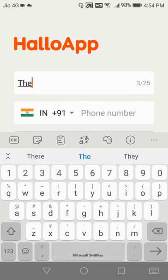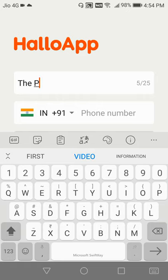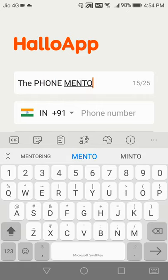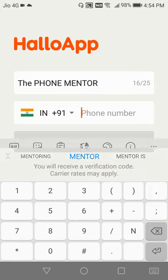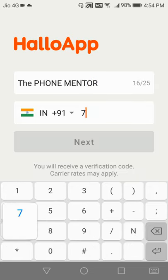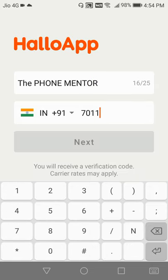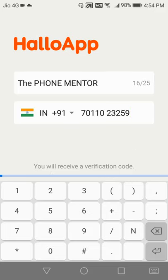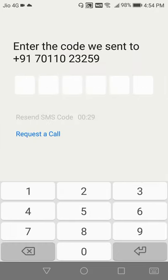So let me write down the name, the phone mentor, and the mobile number. Let me key in my mobile number. Okay, so once I key in my mobile number, it's going to register my account and send me an OTP.